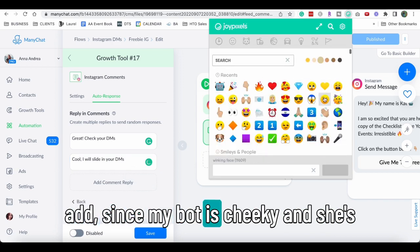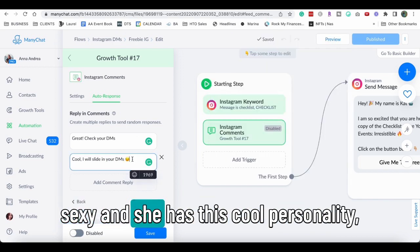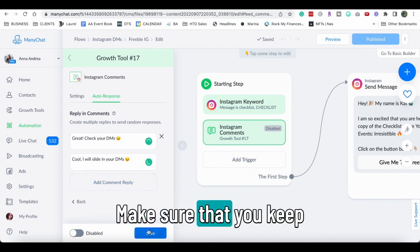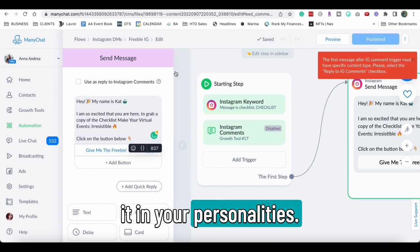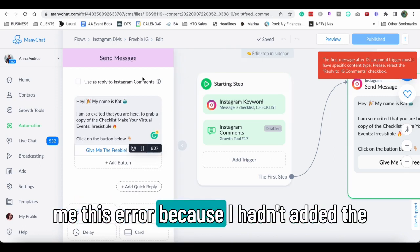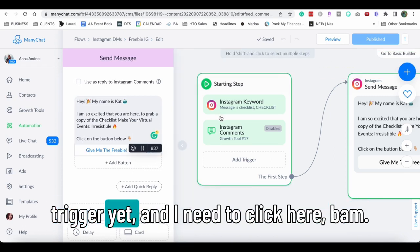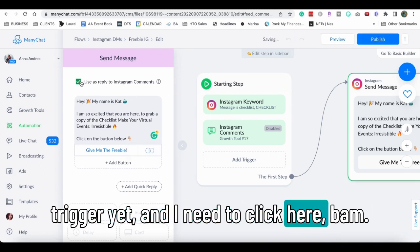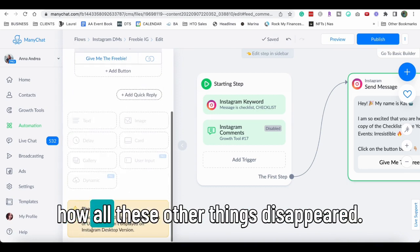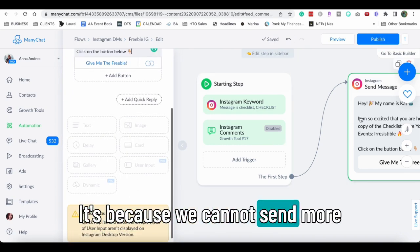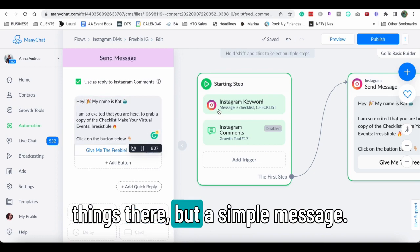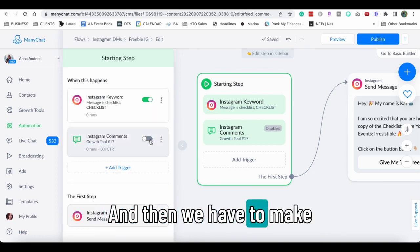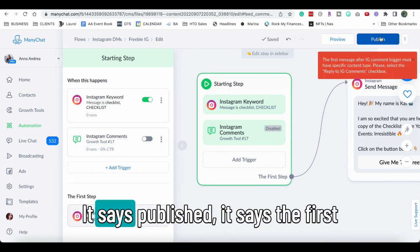Since my bot is cheeky and she's sexy and she has this cool personality, I can say things like that, right? Make sure that you keep it in your personalities. Now it gave me, and when I click on save, it gave me this error because I hadn't added the trigger yet and I need to click here. Bam, see? Now when I click here, you see how all these other things disappeared? It's because we cannot send more things there, but a simple message. And then we had to make sure that this is turned on. It says publish.